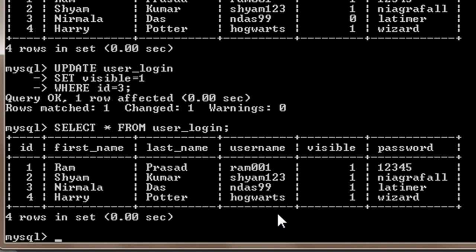As you can see, the value of visible when id equals 3 turns to 1. Now suppose I want to change all the values of visible to 0.